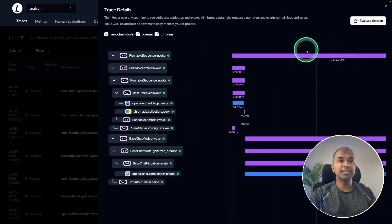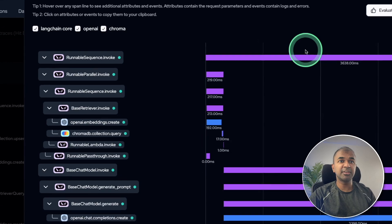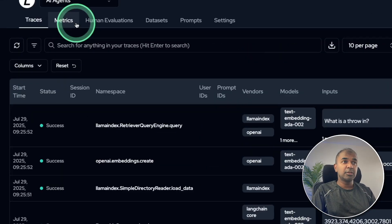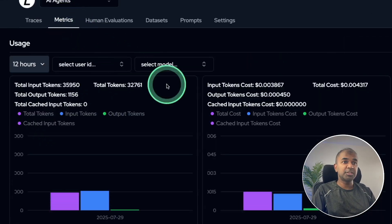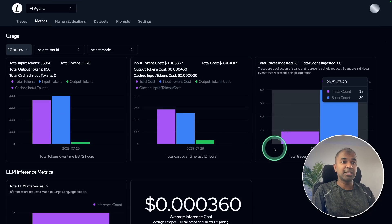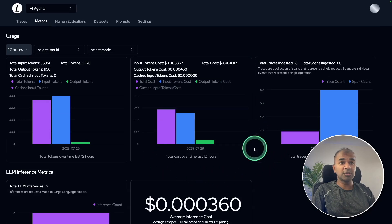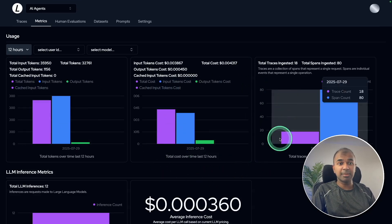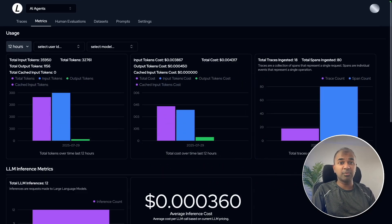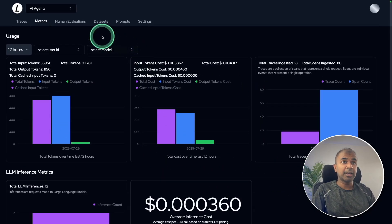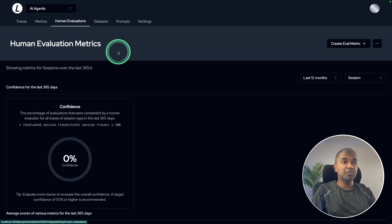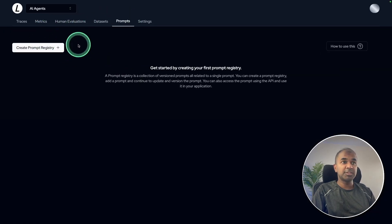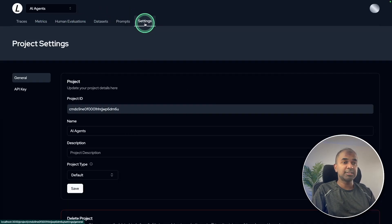If there is any specific function which takes loads of time, I can optimize that. You've got different metrics. As you can see here, the total cost involved in running this application, that is a key vital thing. And also you've got human evaluation, dataset creation, prompts registry, and settings.